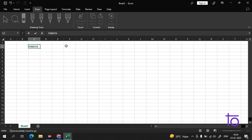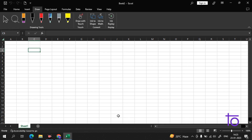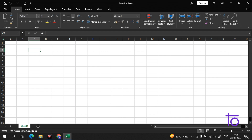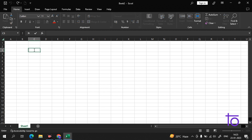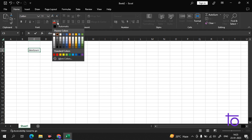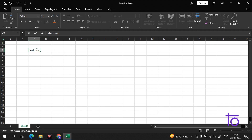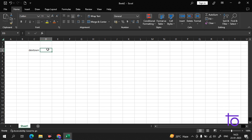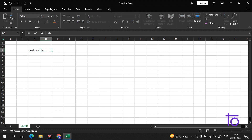All these elements make up the ribbon. In the Home tab, for example, you can see the font options. You can set the font here. Let me write something — 'Dev Town' — and if I want to color it, I can do that as well.